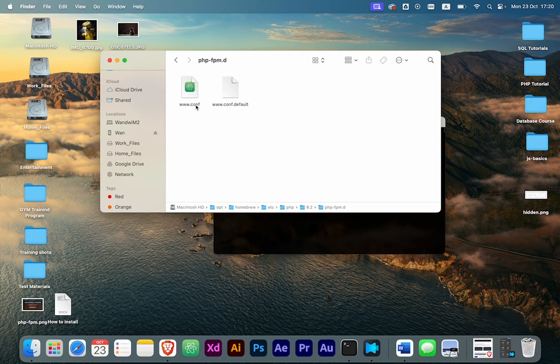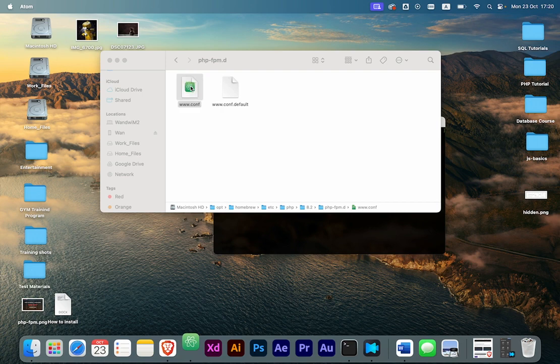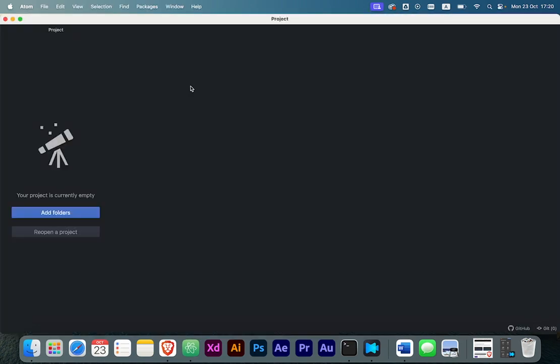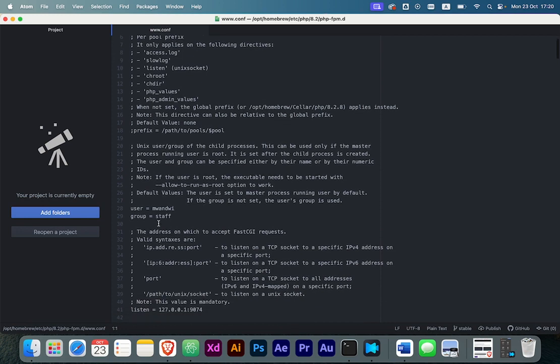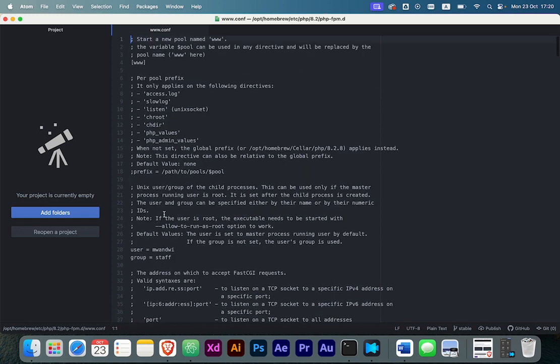We're going to open it. You can use any editor you want. For me, I'm using Atom as the default editor. The things we need to look for in this file are: first the user, second the group, and third the listen parameter.